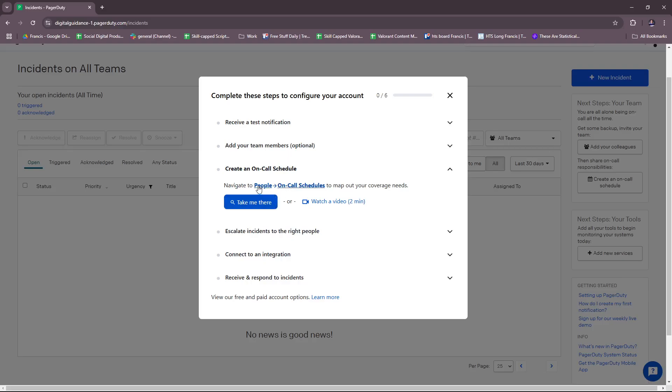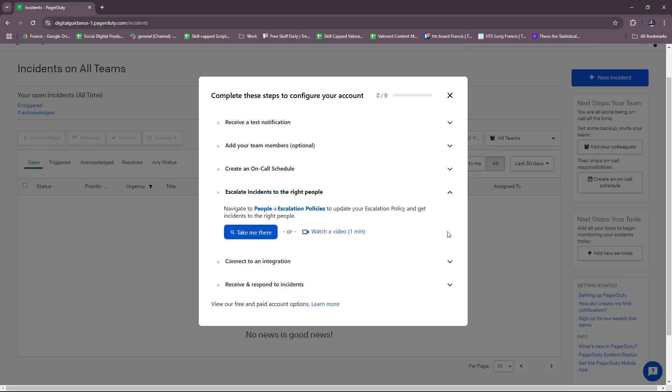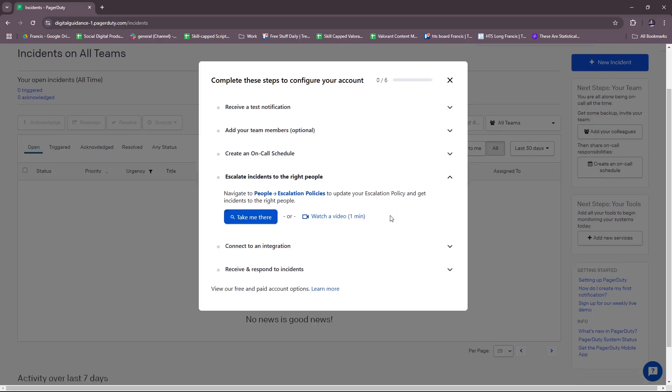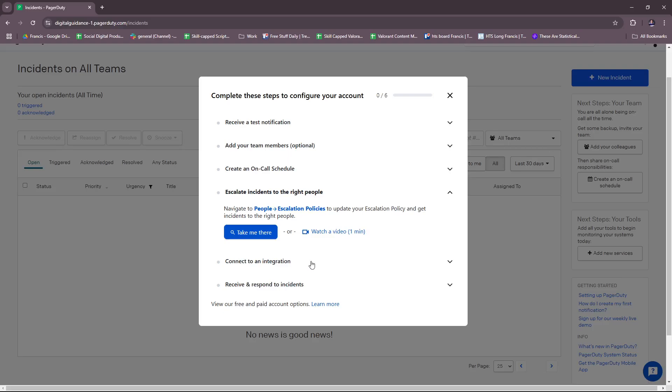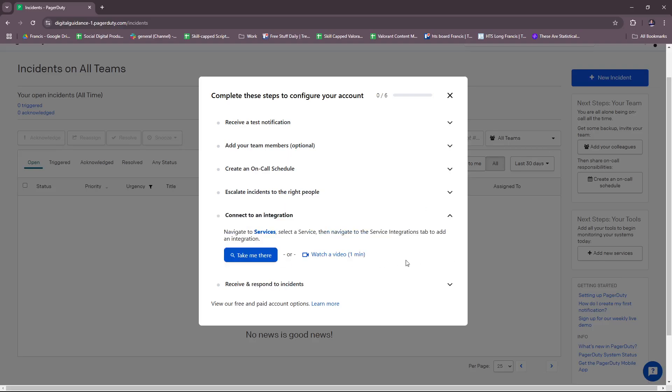PagerDuty is generous enough to show us the ropes. You can also create an on-call schedule right here. Navigate to People and then On-Call Schedules to map out your coverage needs. Again, they have a two-minute video tutorial for this. There's also Escalate Incidents to the Right People, where you navigate to People and then Escalation Policies to update your escalation policy and get incidents to the right people. There's a one-minute video tutorial for this as well.